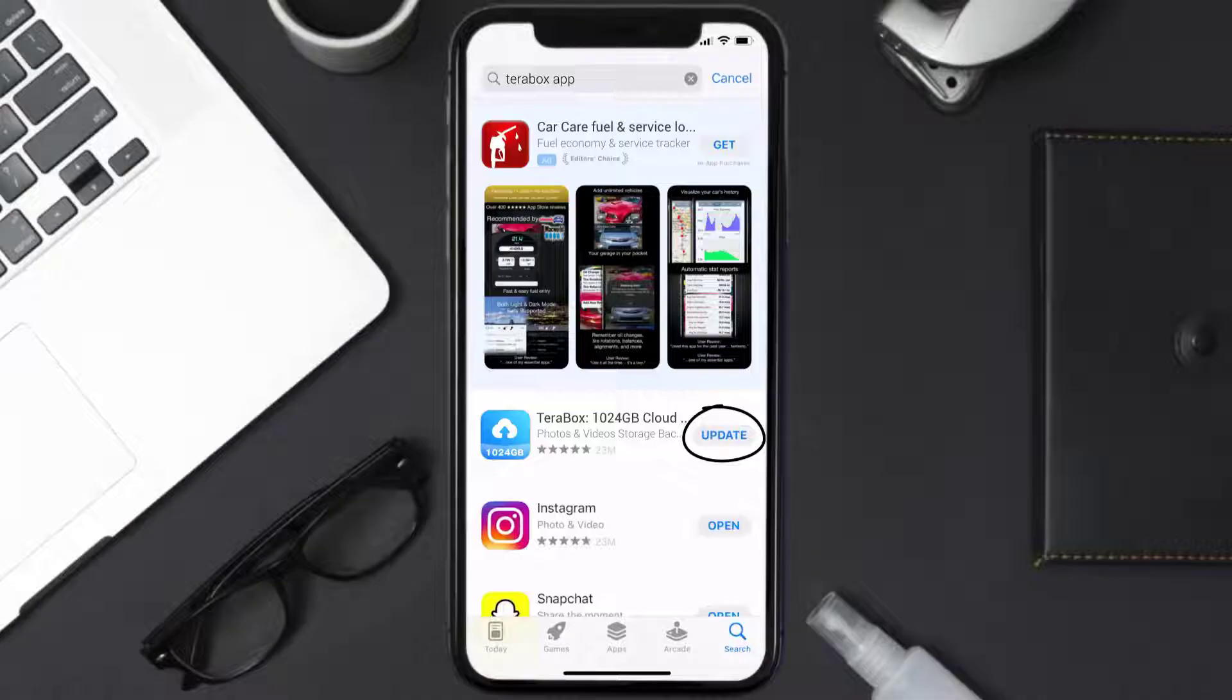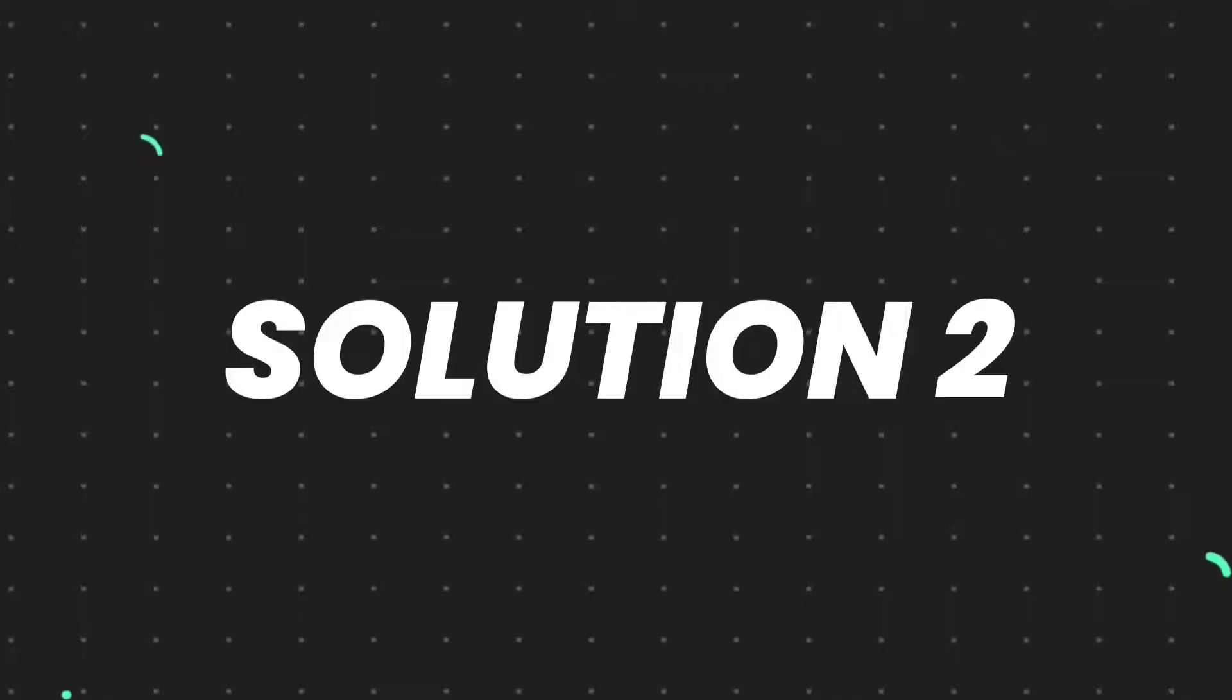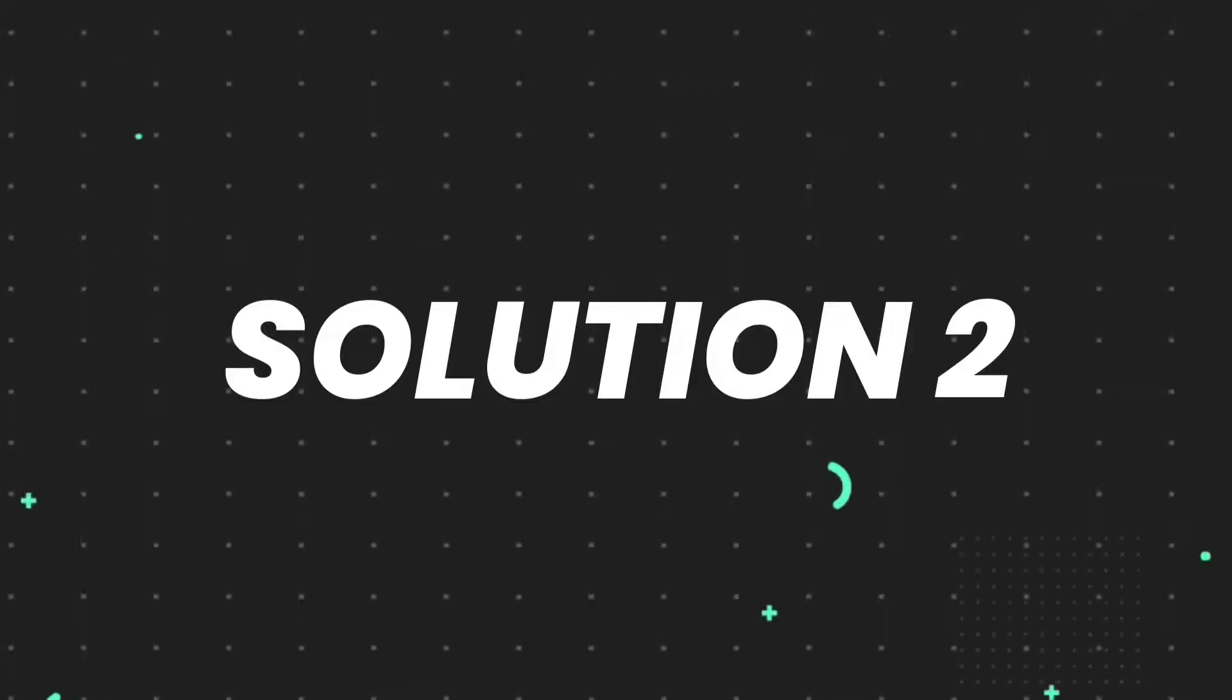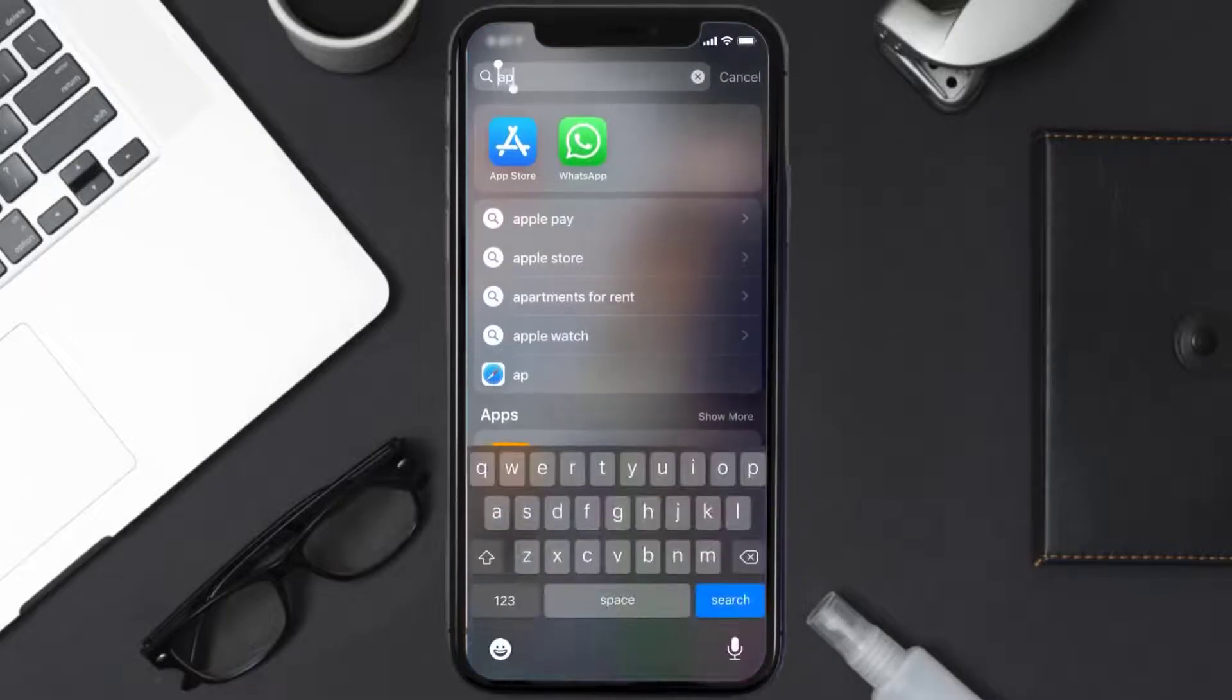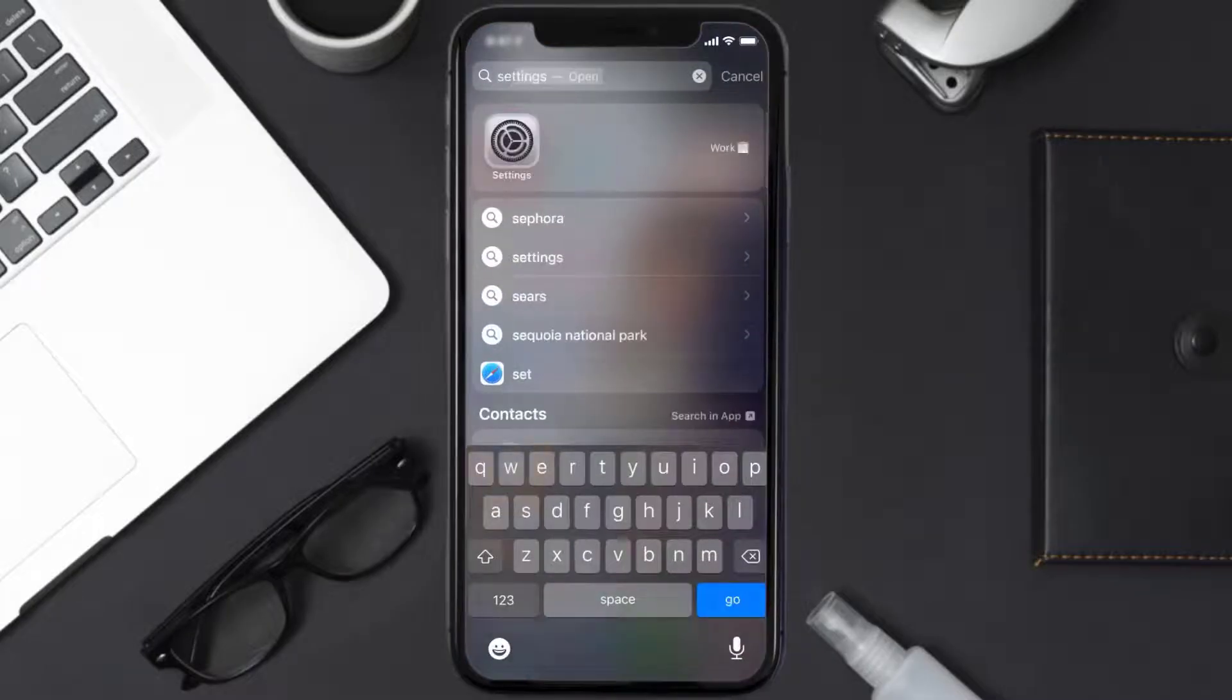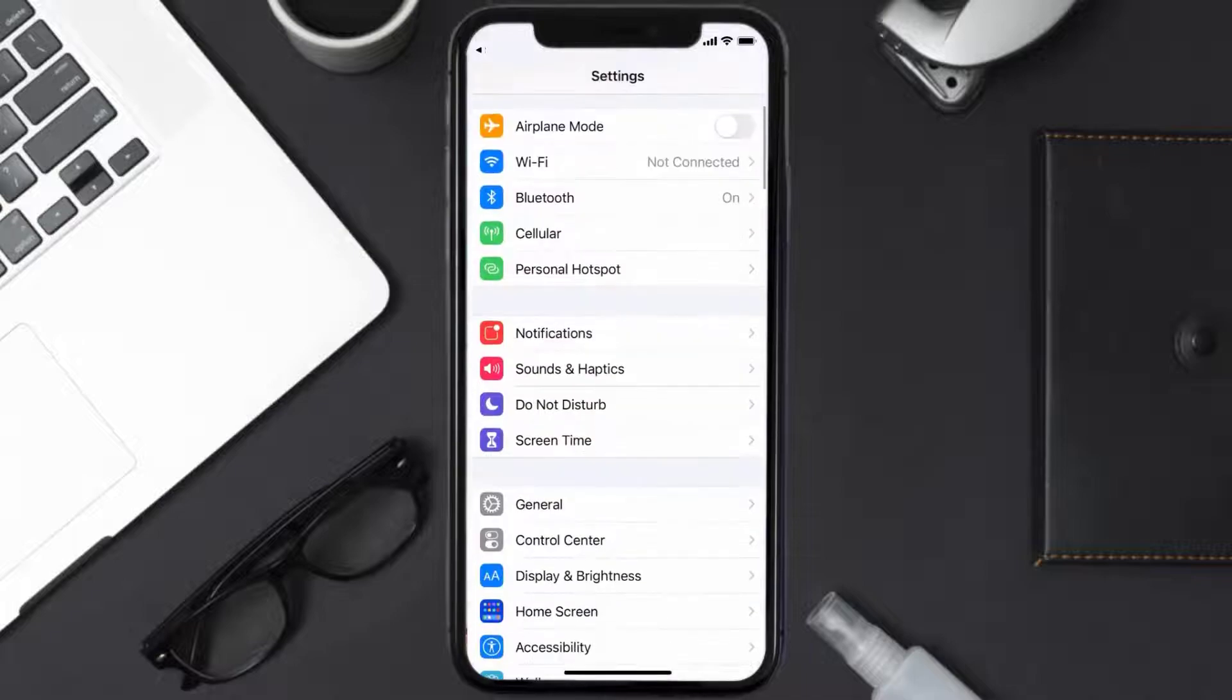Make sure you're running the latest version of the app. But if you still encounter this issue, then you need to clear app cache. Go to your device settings and then scroll all the way down to General and tap on it.